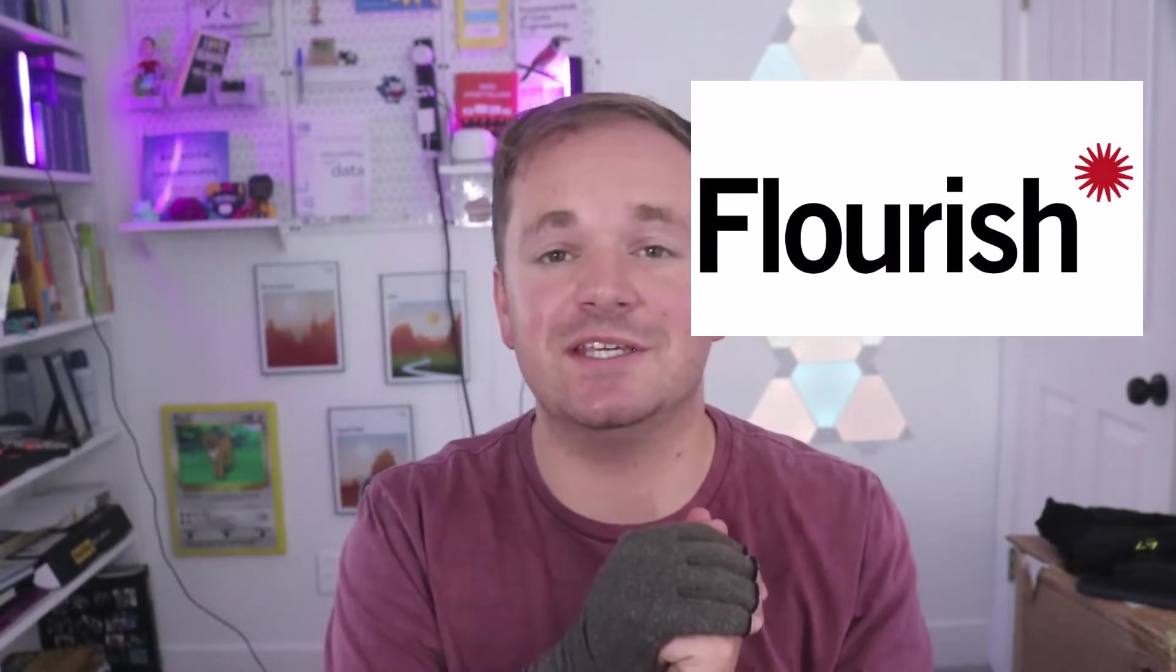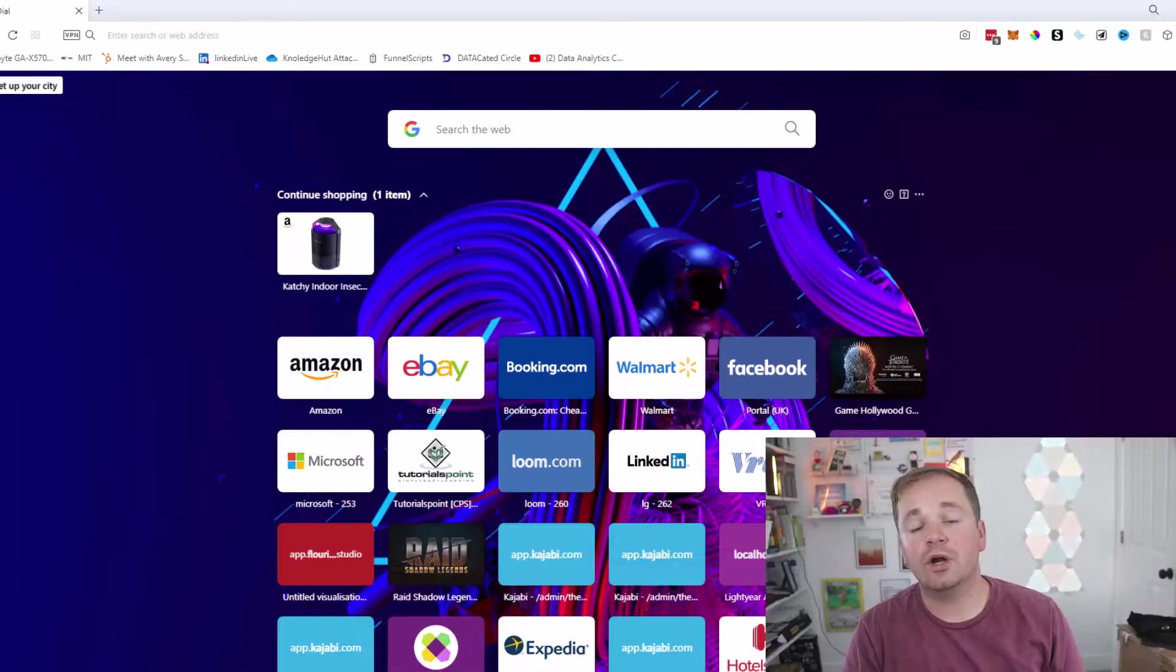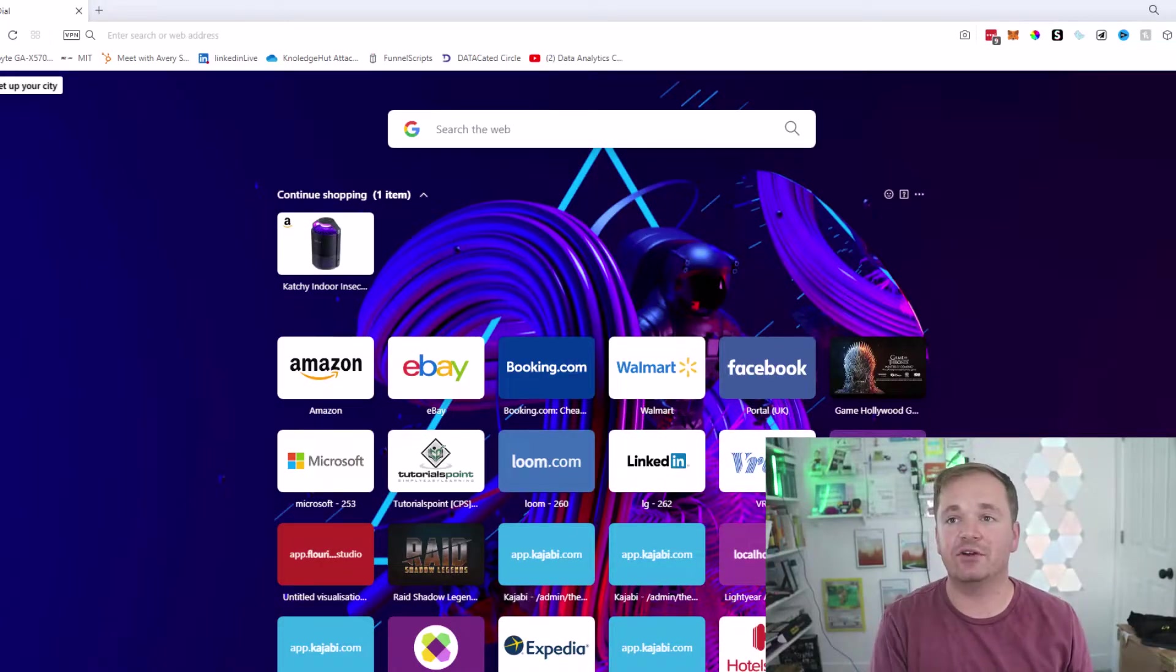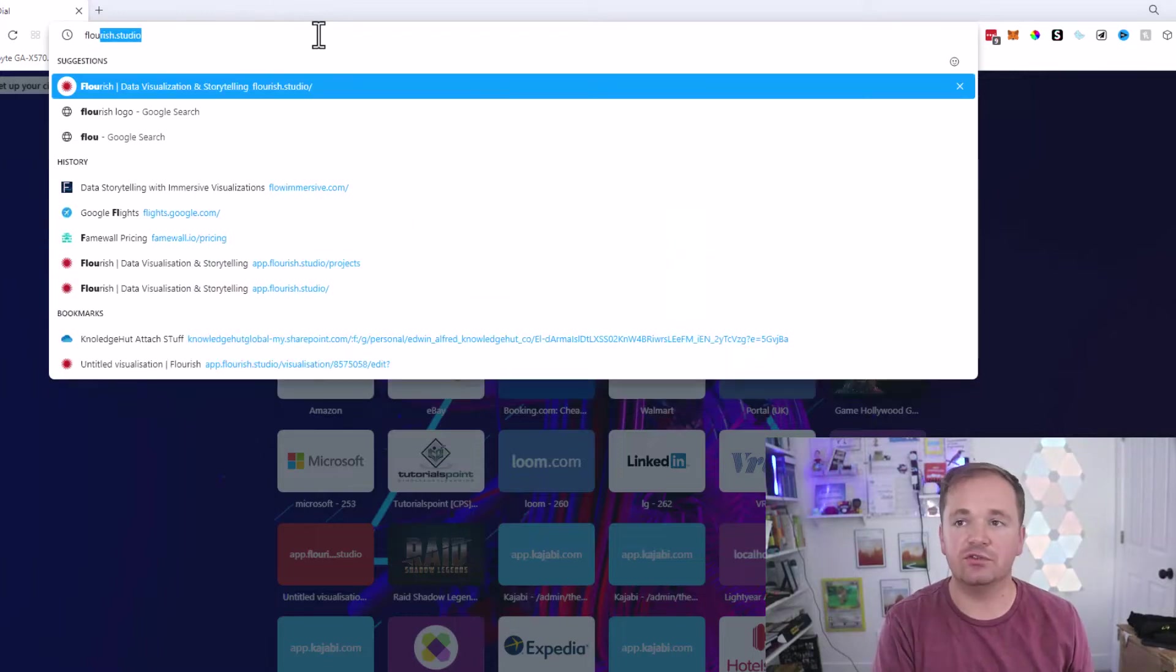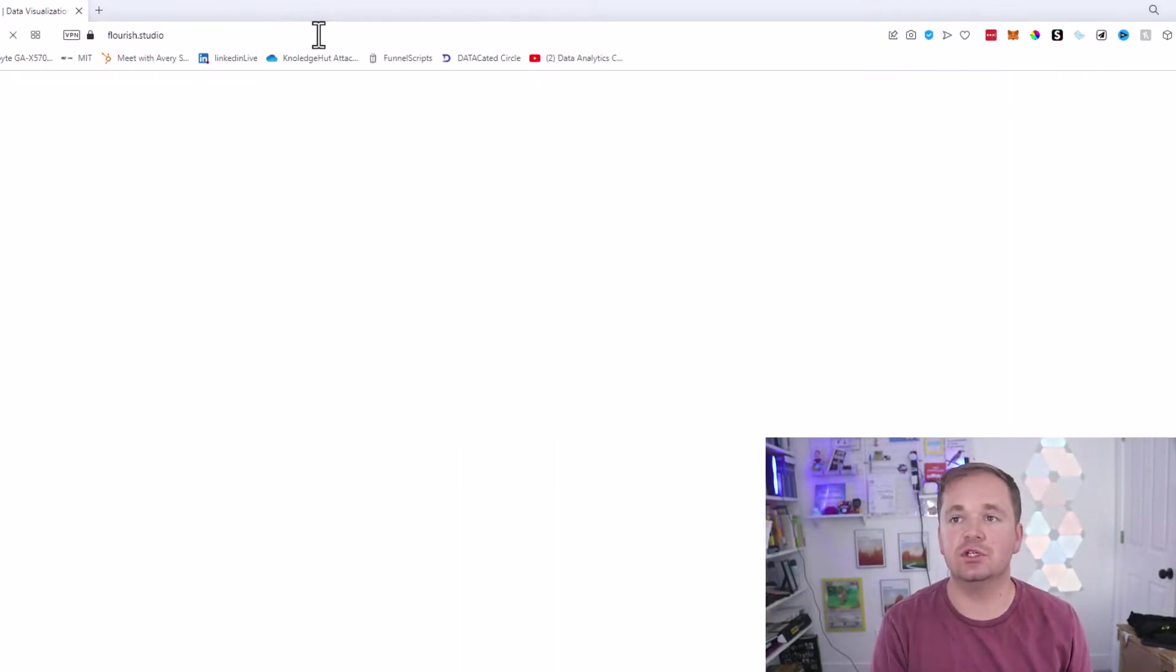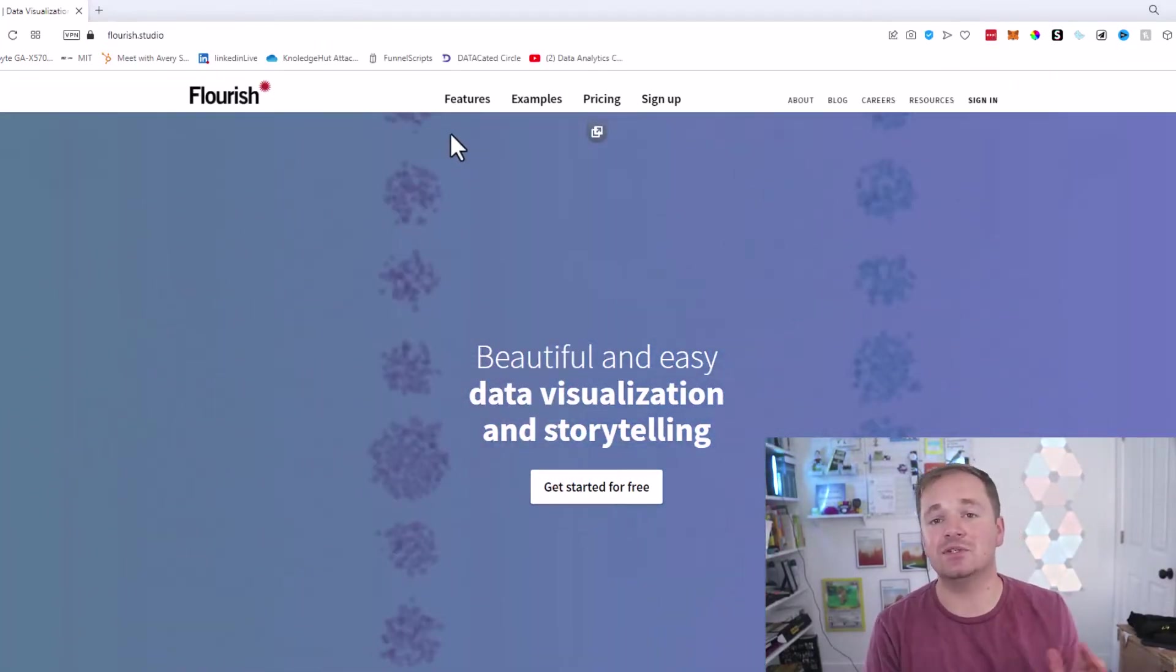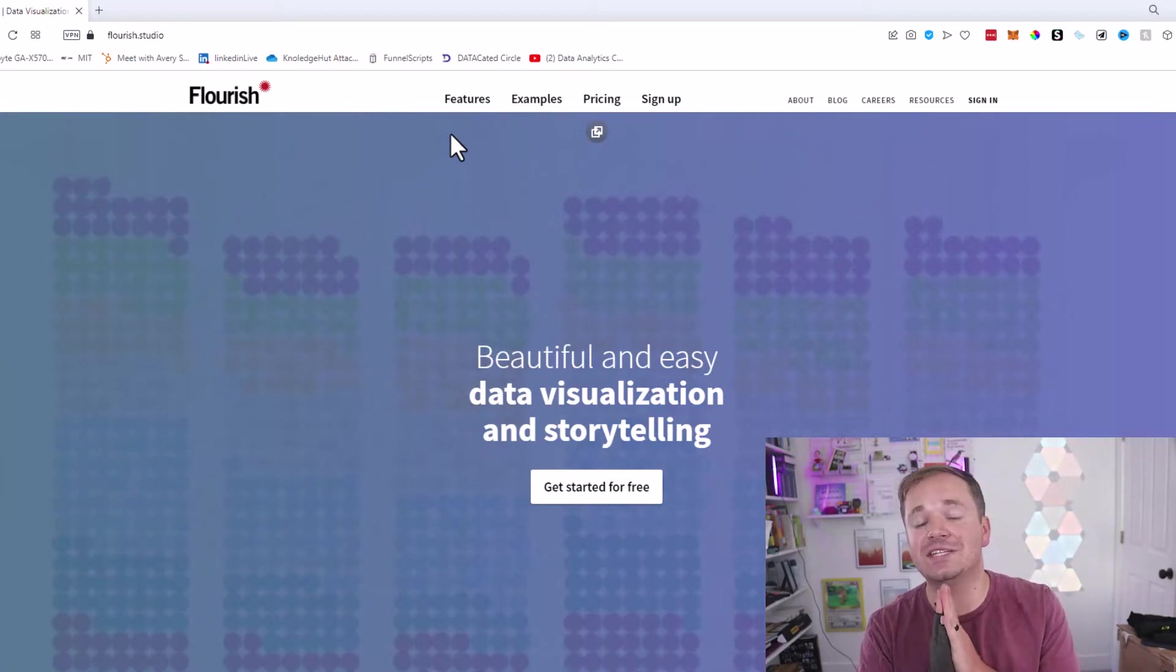This is all thanks to Flourish. It makes it really easy to do this. They do not sponsor this video, but Flourish, if you're watching, let's do some future videos. We're actually going to do this in reverse order, so we're going to start with the graph first. Open up a browser and go to flourish.studio. Make an account—it is absolutely free, although I will say your data will be public, so if you have sensitive data, maybe don't do this.